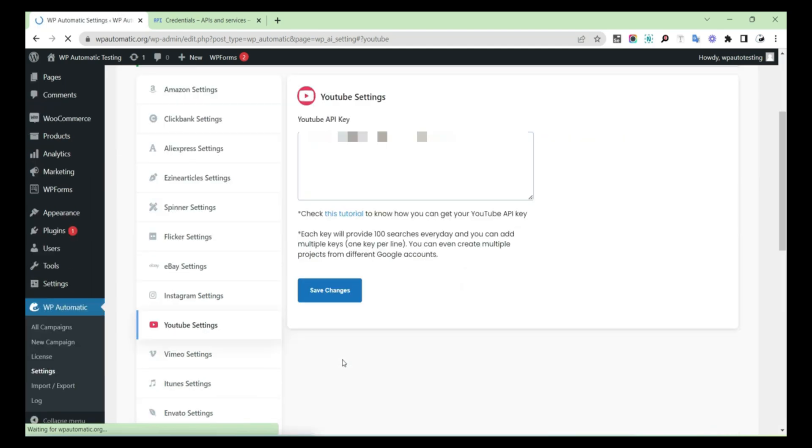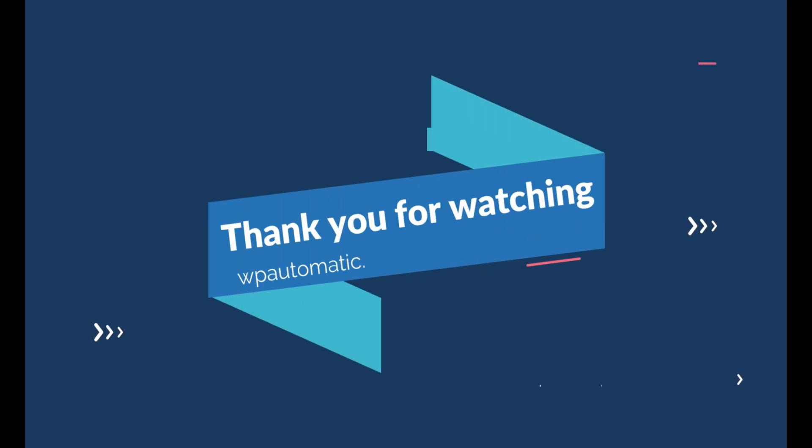Select Save Changes. Thank you for watching.